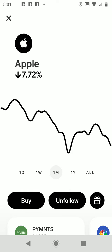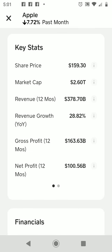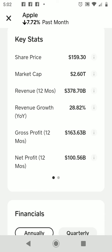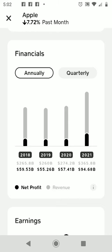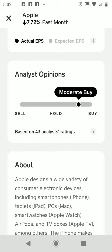Over the past week Apple is down 3.5%, and over the past month it's down 7.7%. I'm going to put in a buy order for ten dollars, which means at 8:30 tomorrow morning when the market opens it will execute my fractional share purchase. One share right now is $159.30, so I'll have a fractional share of that. If you scroll down under the stock, it shows key stats, share price, market cap, gross profit, annual and quarterly financials, earnings, and analyst opinion — professionals rating this a moderate buy.